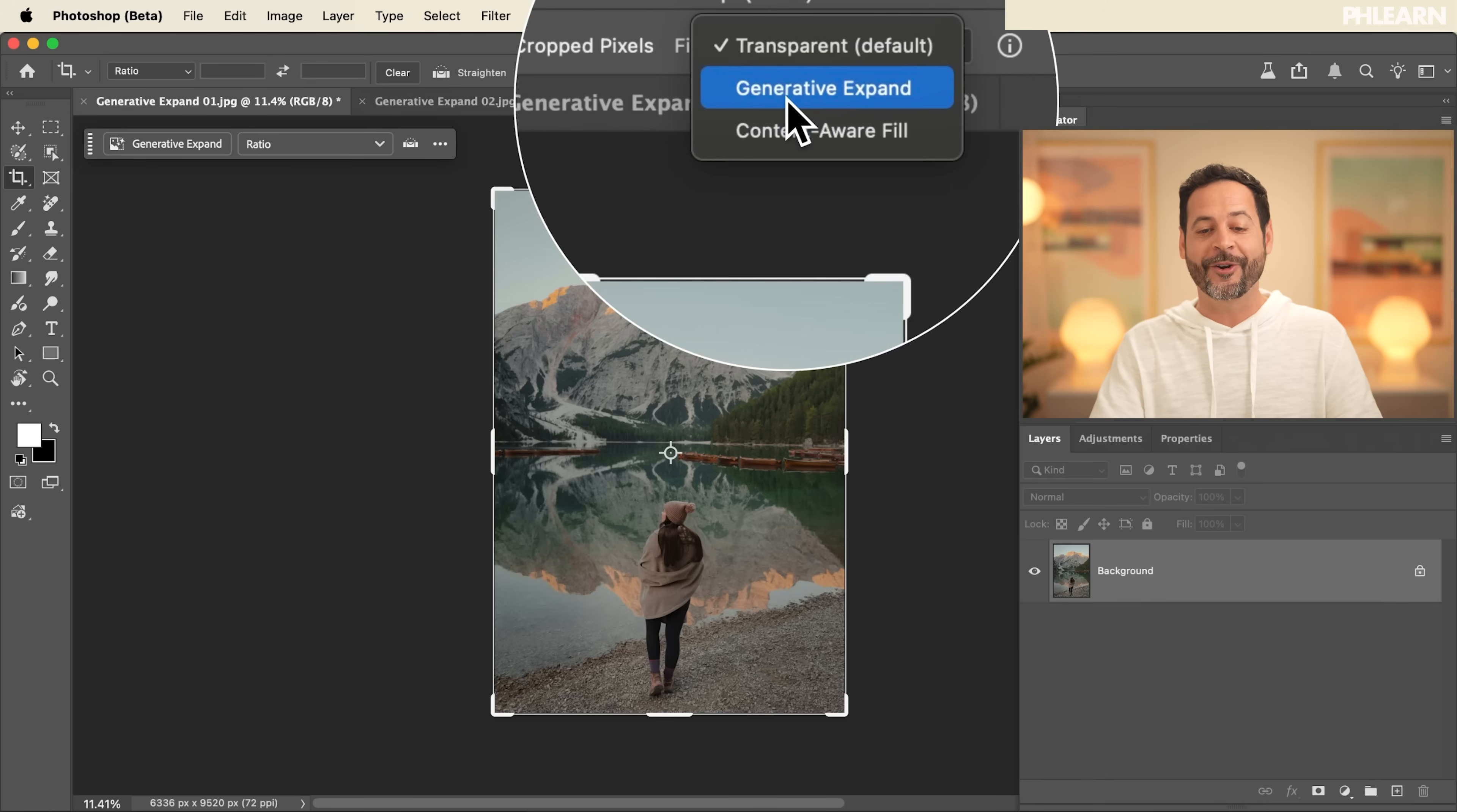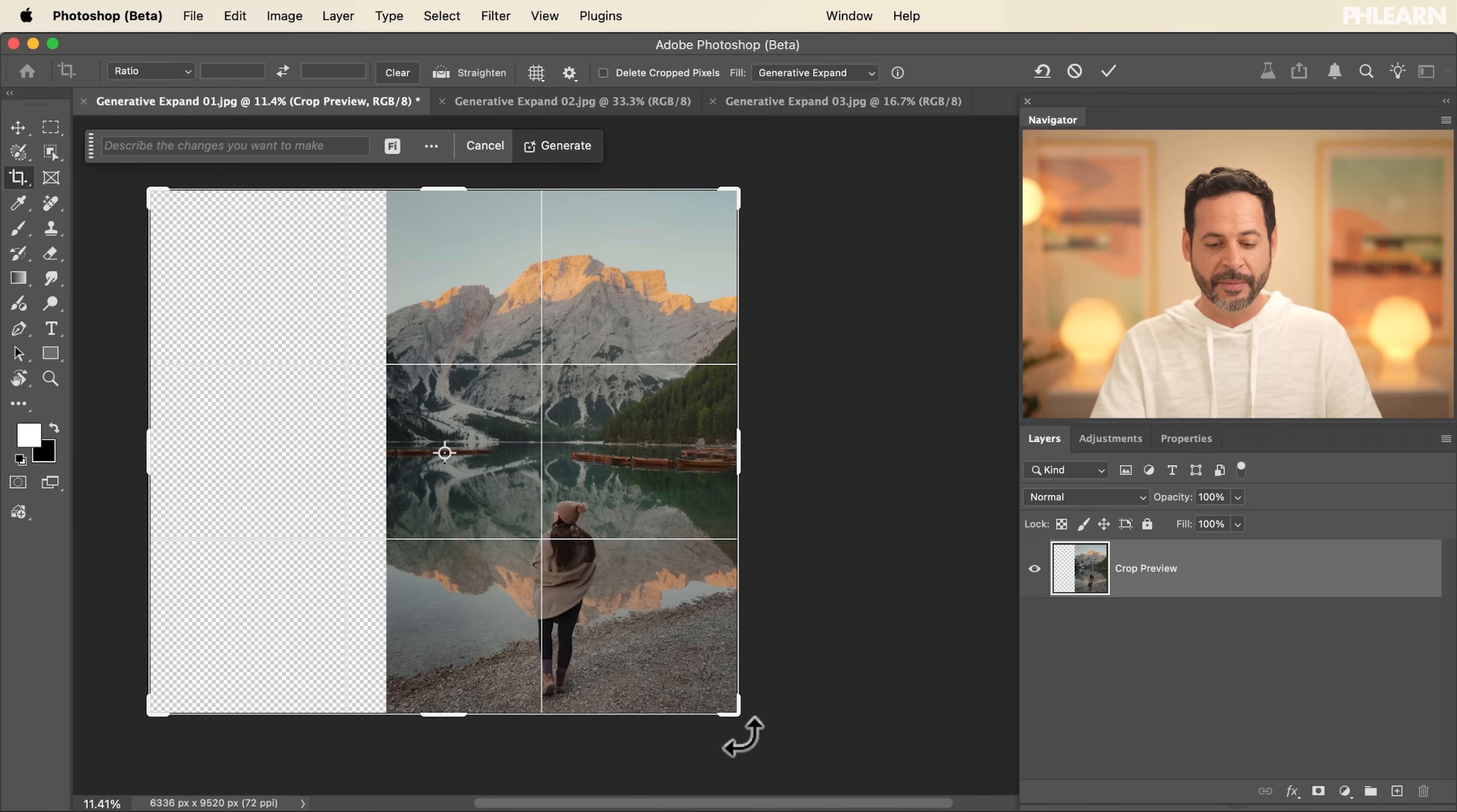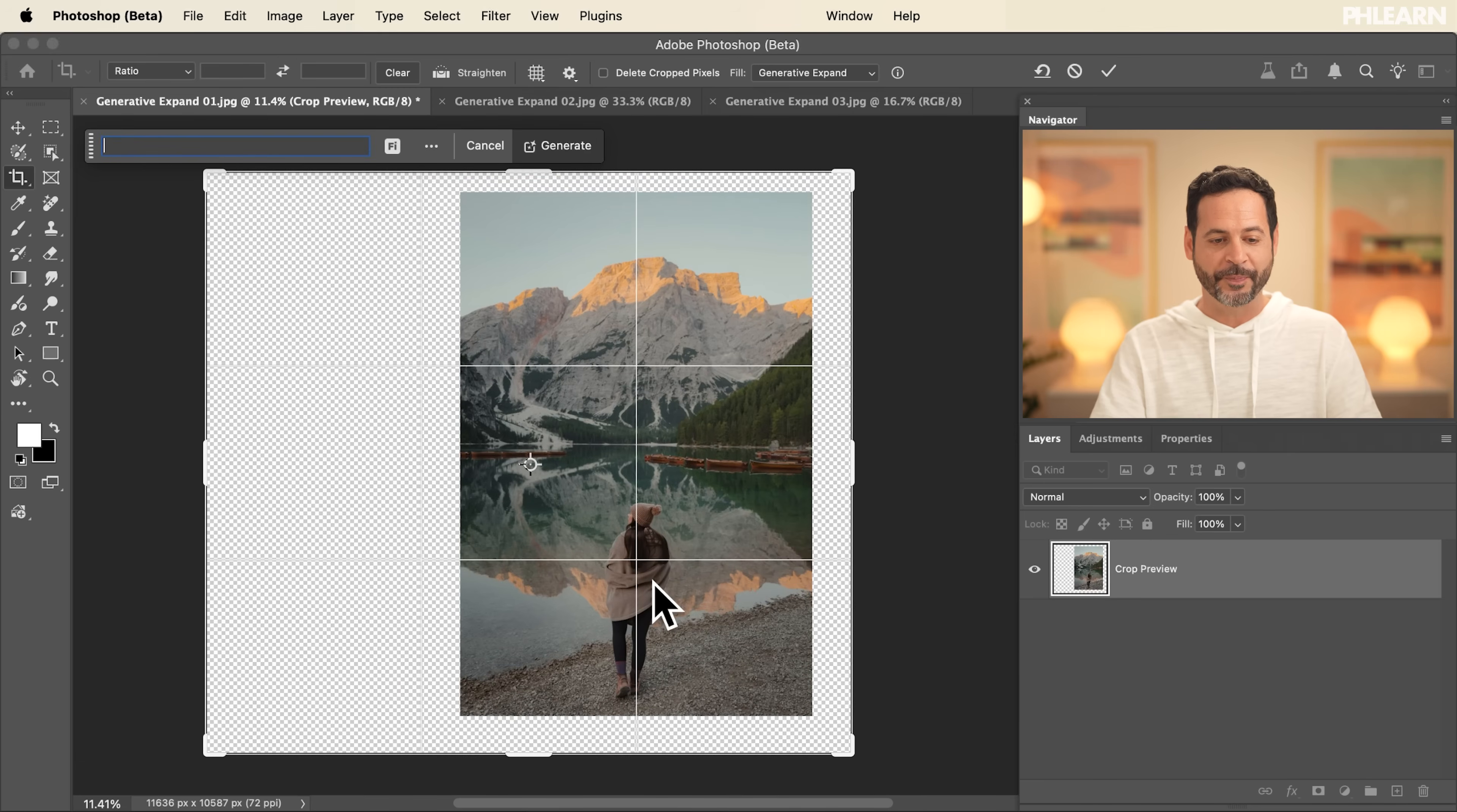We're going to click here on Generative Expand. Now with Generative Expand, all you have to do is click on any one of these icons and simply pull your image out. You can even do it multiple sides at the same time. So we're going to click there and then kind of reposition our photo. Looking really good.